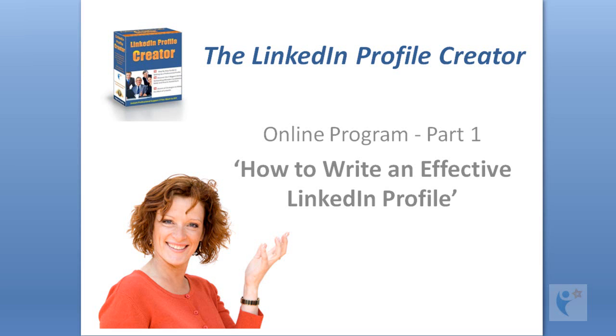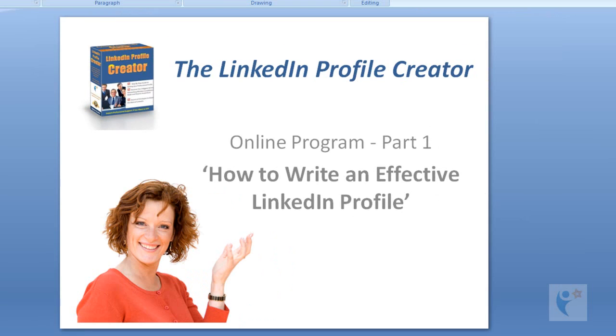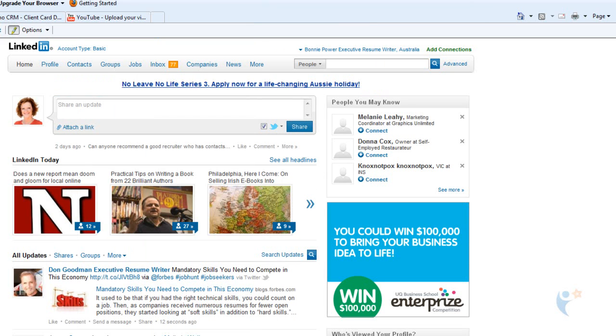Okay, hi everyone, this is Bonnie Power and this is a LinkedIn Profile Creator. I just wanted to give you a bonus, a couple of videos just to actually show you the brilliance of LinkedIn so you actually grasp it. This is sort of off the record, it's a bonus I've just decided to throw it in now.